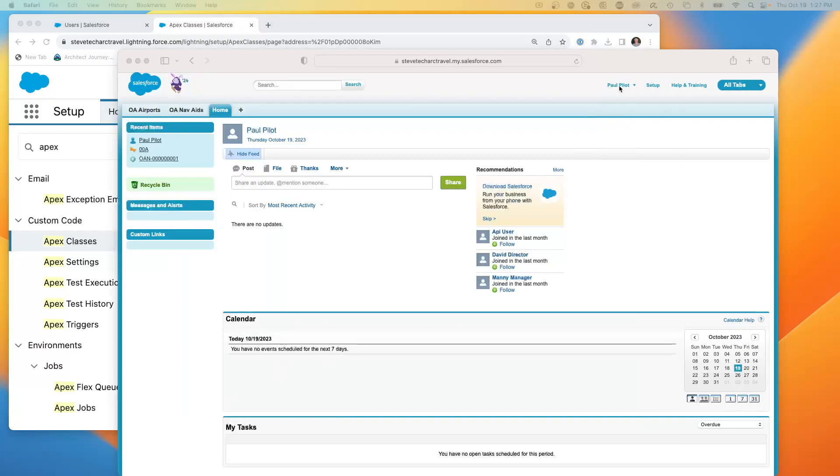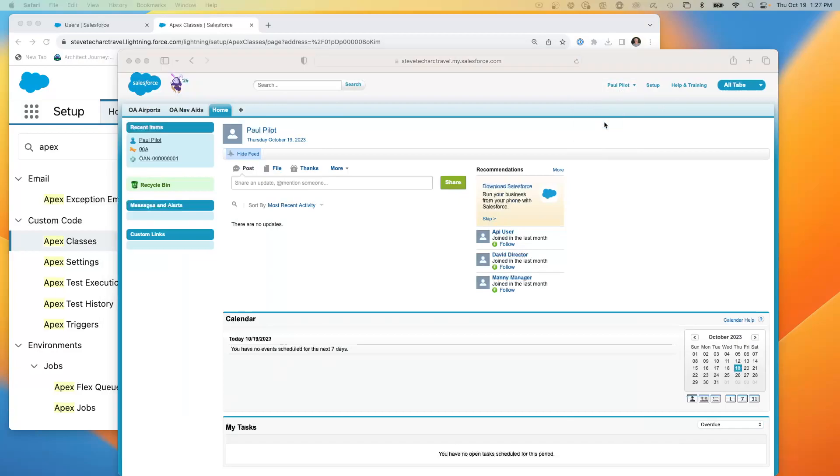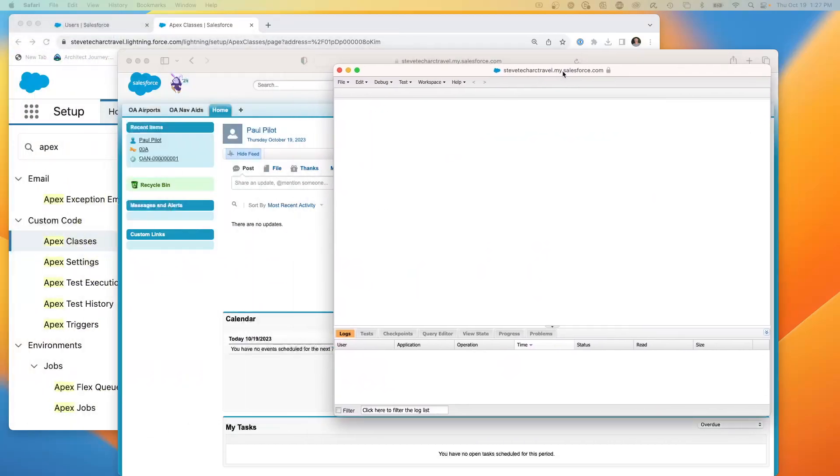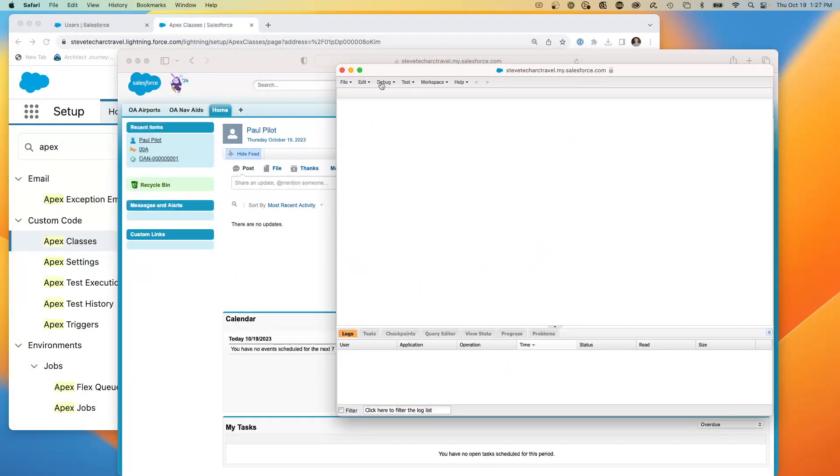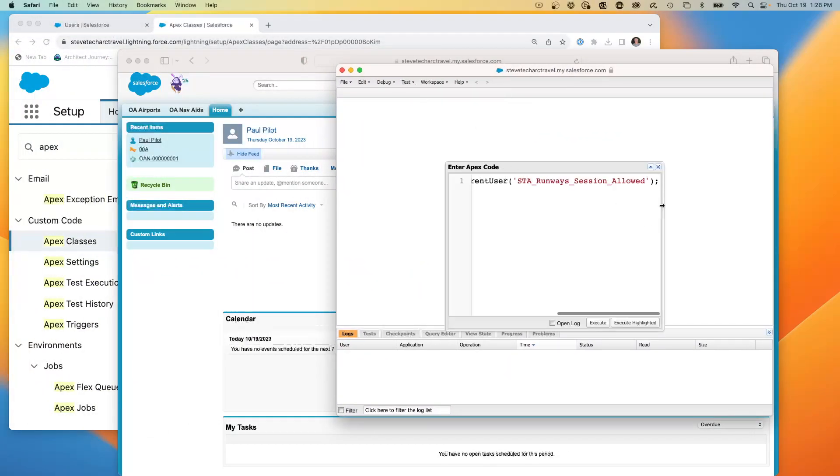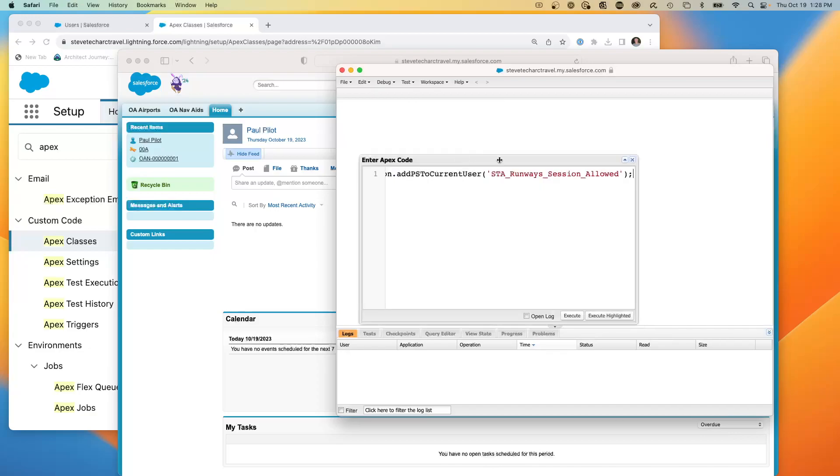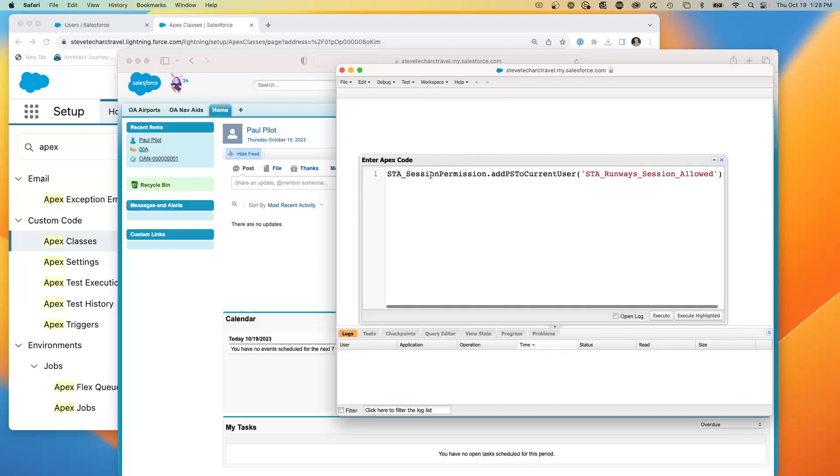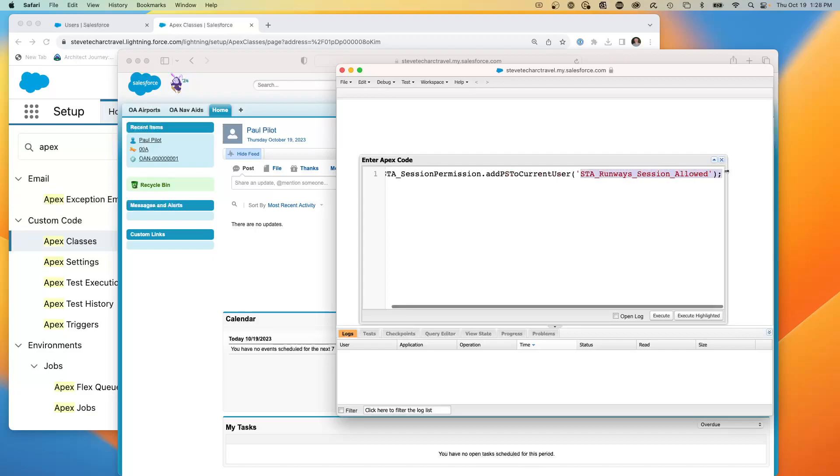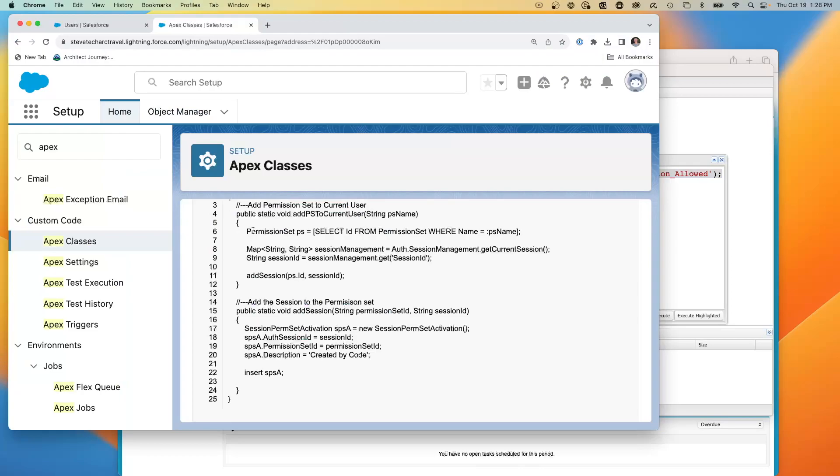Now what I'm going to do is just for this user special situation, I have enabled the developer console. And what I'm going to do is execute anonymous and run one line of code. So this method will call on the class I showed you, add the current permission set to the current user, and this gives the name STA Runway Sessions Allowed. So this is going to find the permission set. Let's take a look right here. Find the permission set, pass it in, create the permission set activation, and activate that permission.